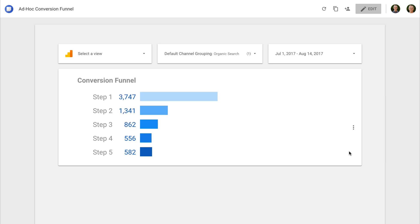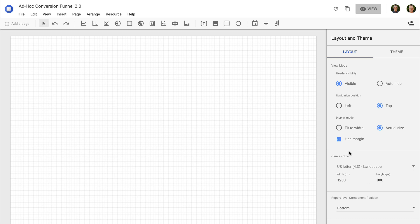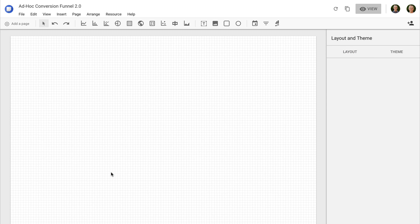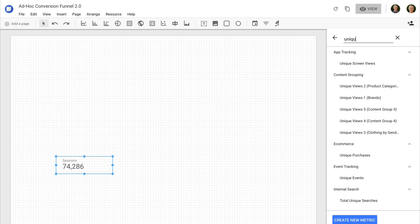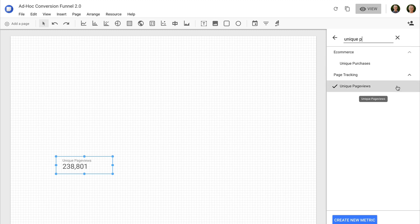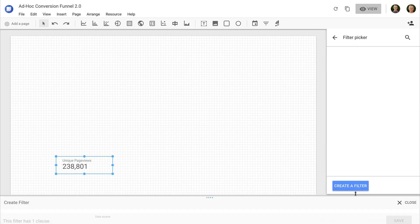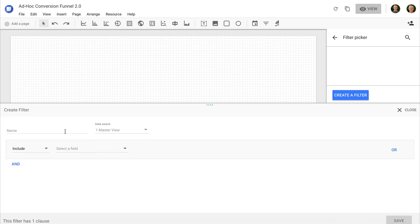Let's begin with a new report. To start, we're going to add a scorecard to our report, and we're going to select unique page views as the metric. Now I'm going to add a filter. I'm going to name my filter 'conversion', and I'll be using an include filter and I'm going to search for and select page.